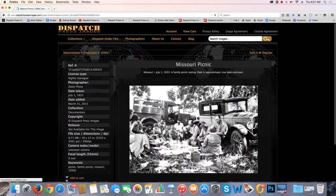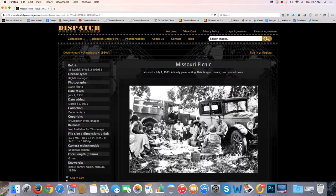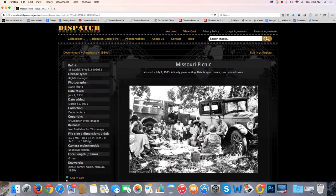Let's take this one — Missouri Picnic. You'll notice a lot of these are black and whites, because in the 1930s you really didn't have too much in the way of color. So a lot of the older documentary photos are in black and white. Again, reference number, rights managed, and so on. Date taken: 1933. Added to the collection last month. No release. File size. And keywords. Pretty straightforward.